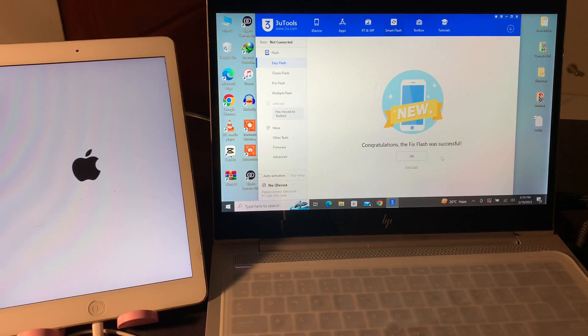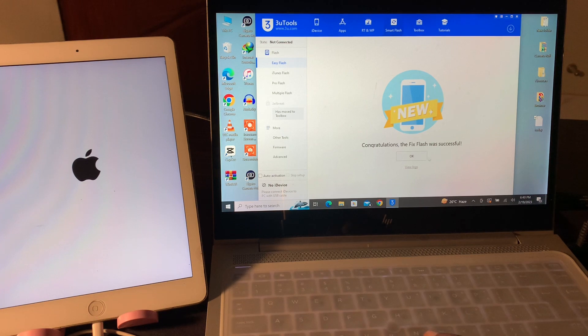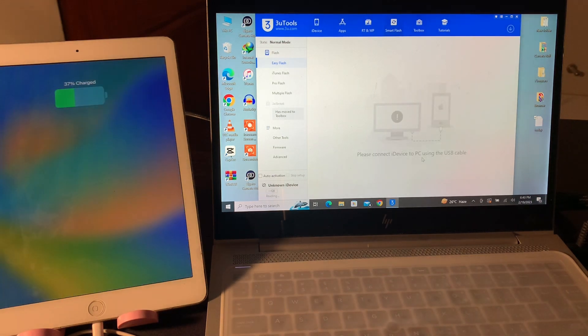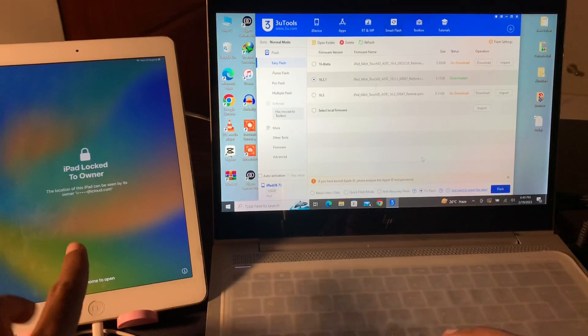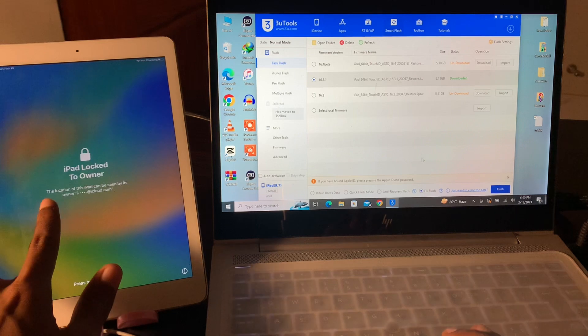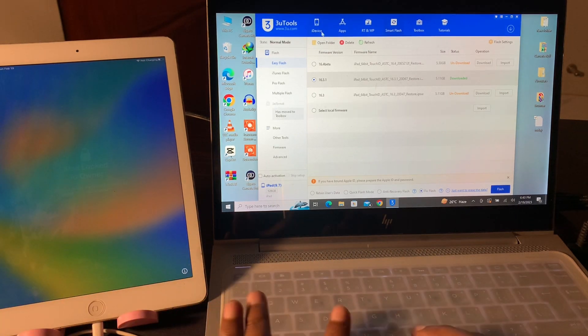As you can see, congratulations, the Fix Flash was successful. Now just wait until the iPad restarts. Click OK. So here we go. Now as you can see it's still stuck on iPad locked to owner.